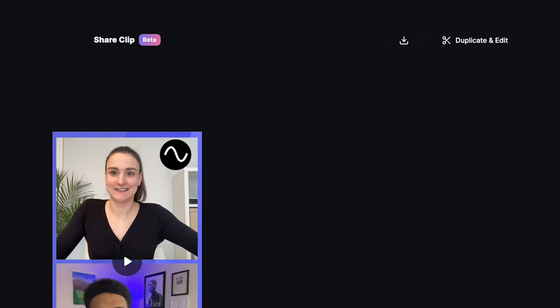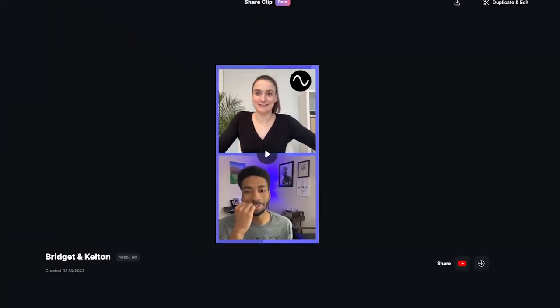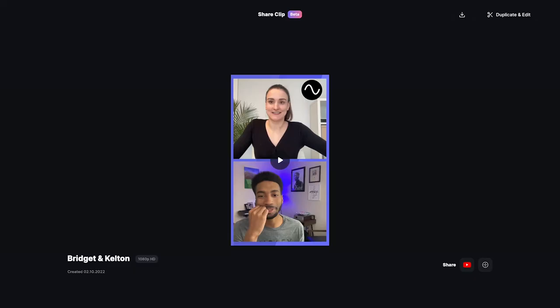You can also share the clip directly on various platforms. For more information on the integration of each of these platforms, head to the Riverside support article called 'Hosting My Recordings,' linked in the description. The Riverside editor is a super simple way to create content without ever having to leave the Riverside platform — with just a few clicks you can create quality content and elevate your brand.